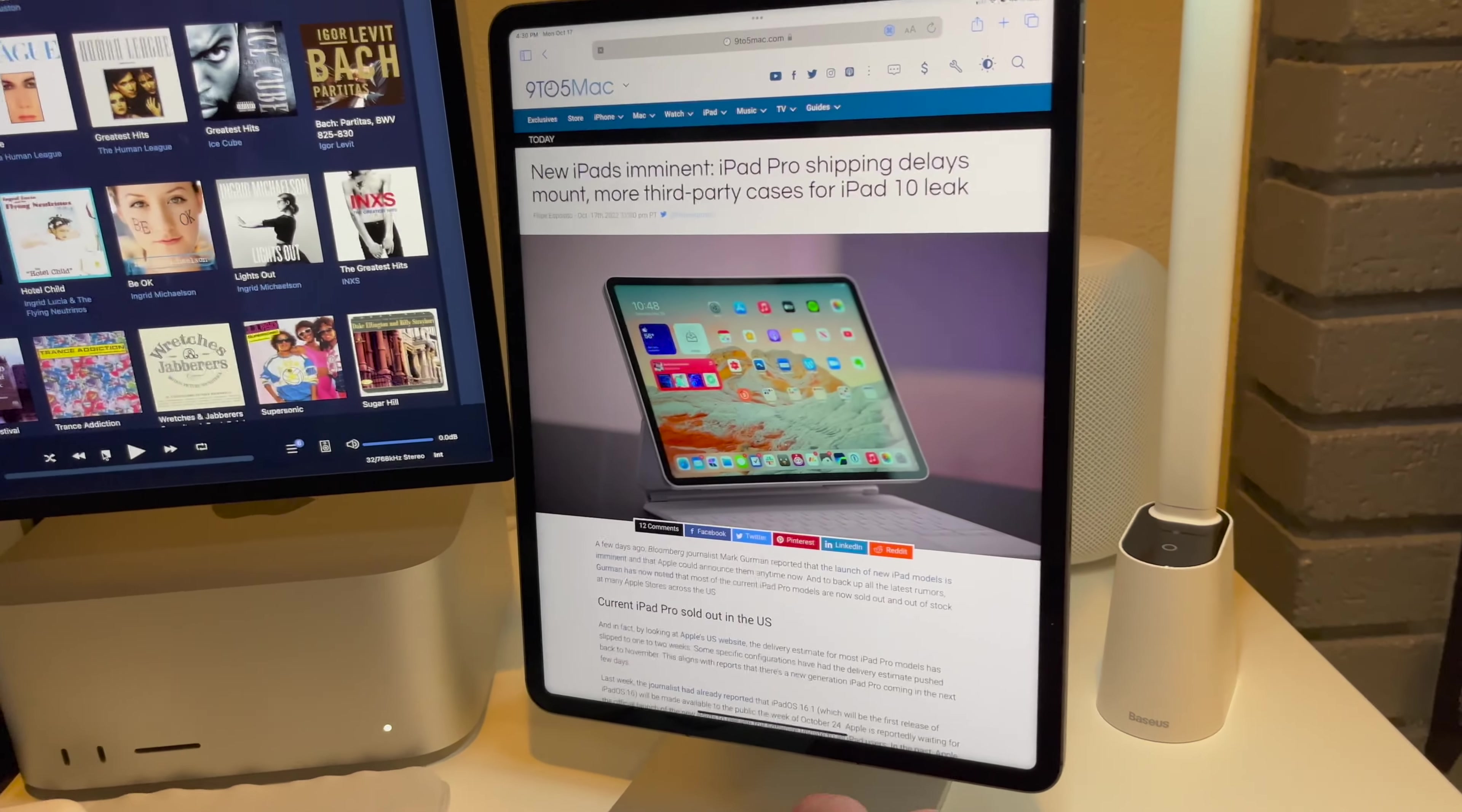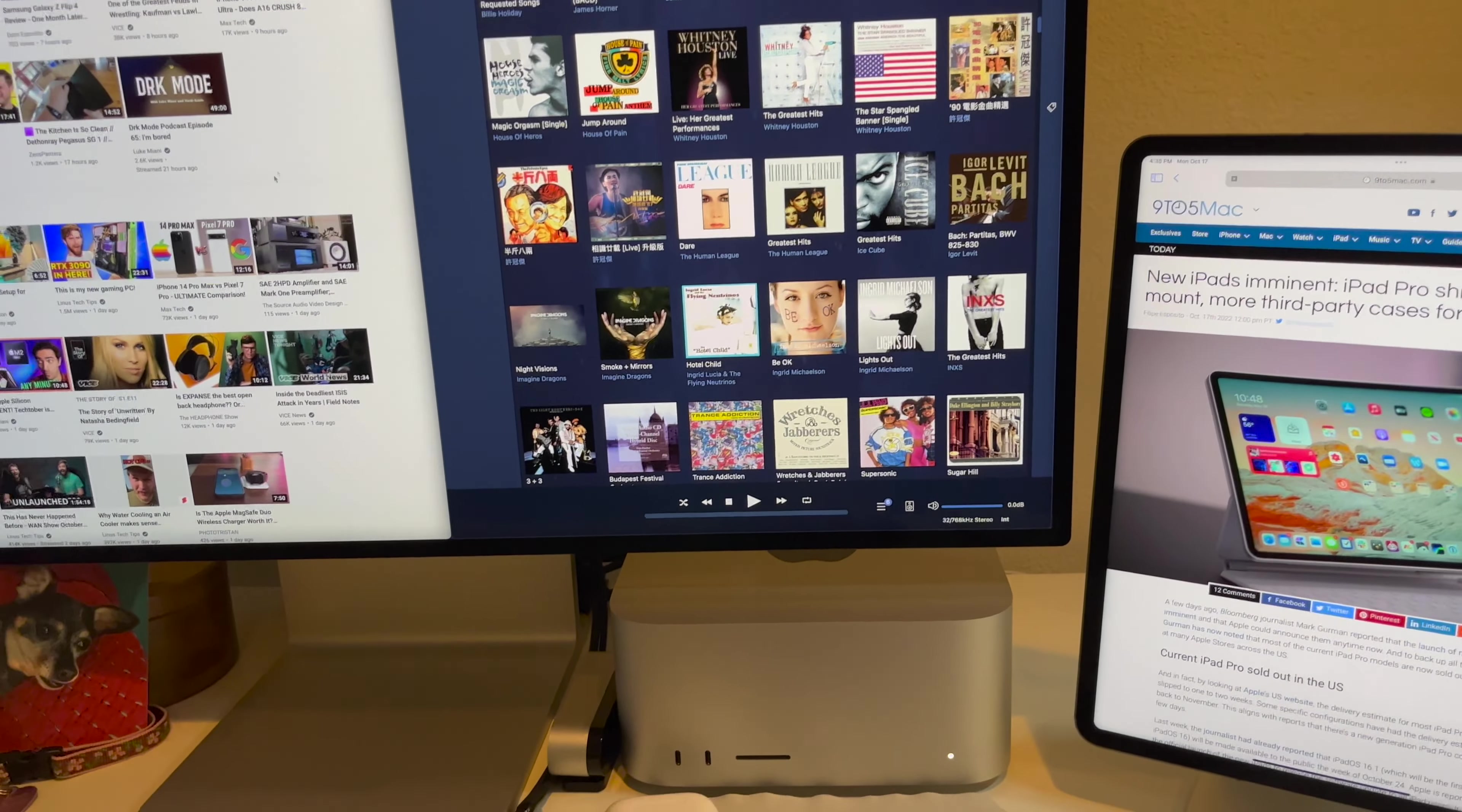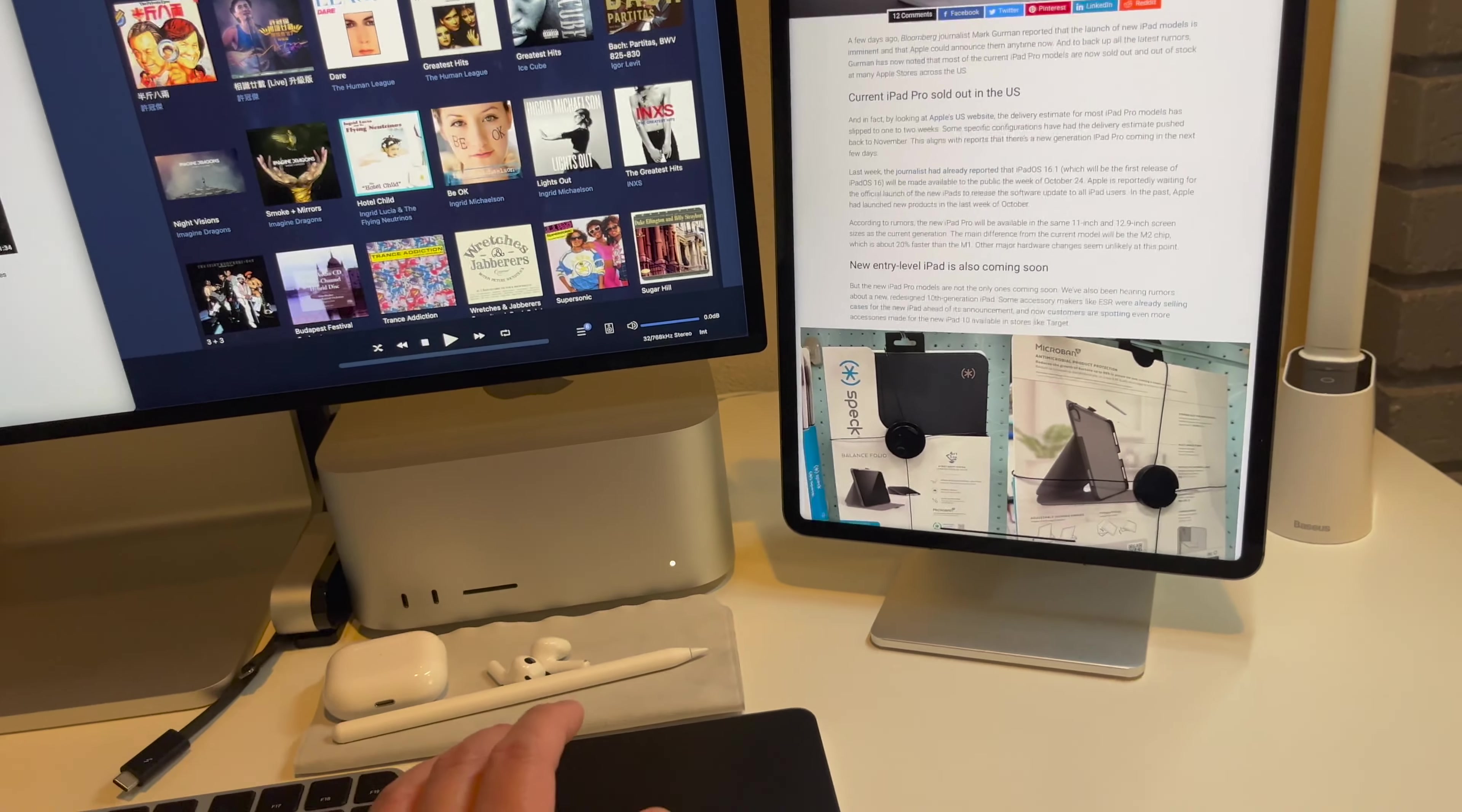With Apple's Universal Control, I can use my mouse right here and then control the iPad as well, as you can see here. So it's quite nice.